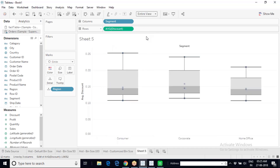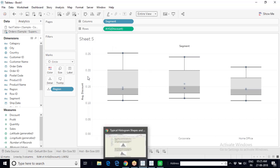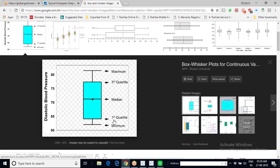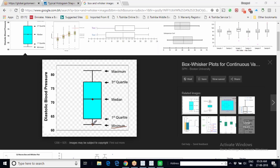Tableau has created the box and whisker plot. You can change the fit to entire view so it occupies the whole canvas. A box and whisker plot is also called a five-point summary chart because it reveals five things instantaneously. First, it tells you the minimum value. There is a box with two lines extending outside — one going below and one going up — these lines are called whiskers, hence the name box and whisker plot.